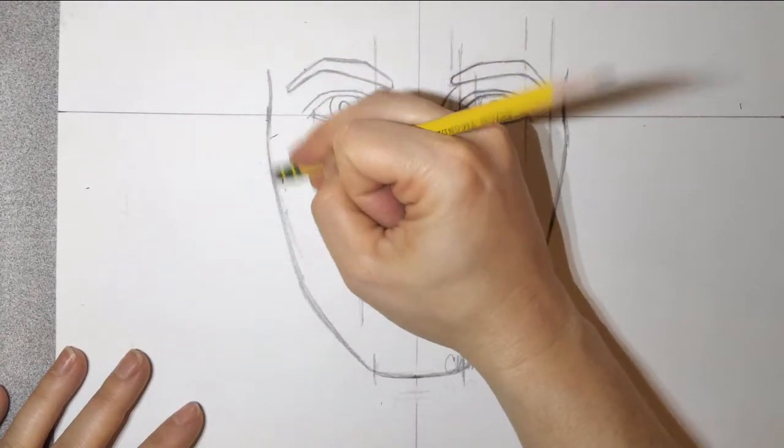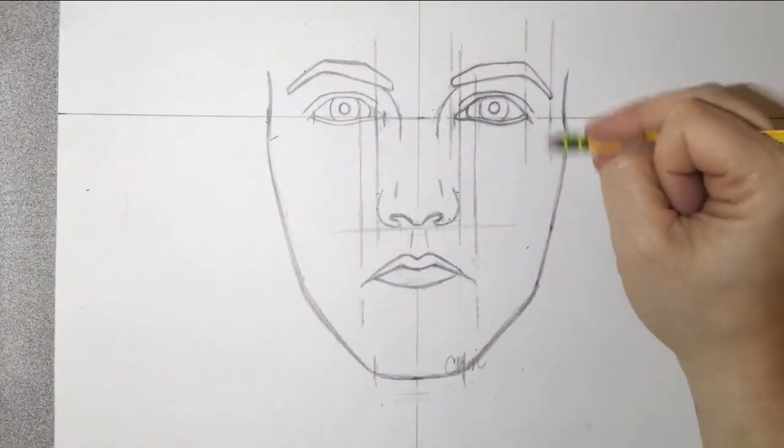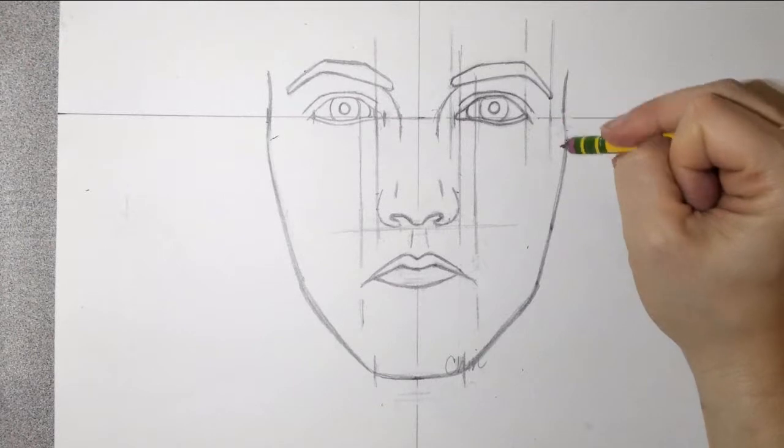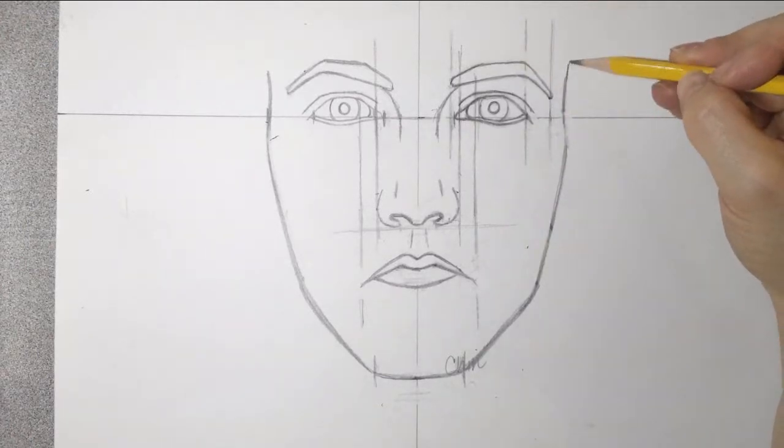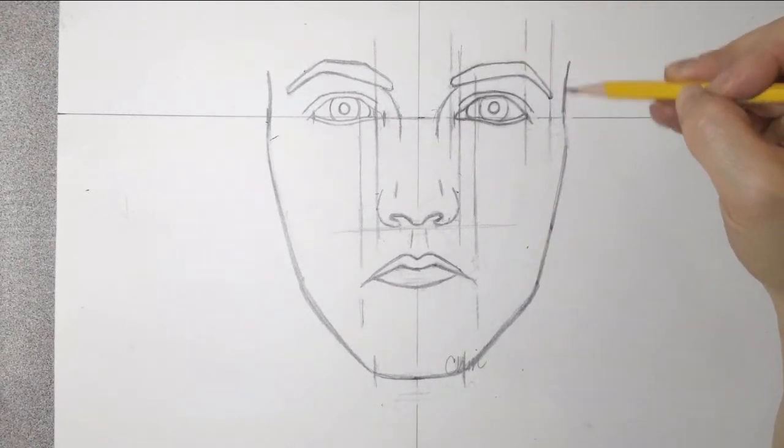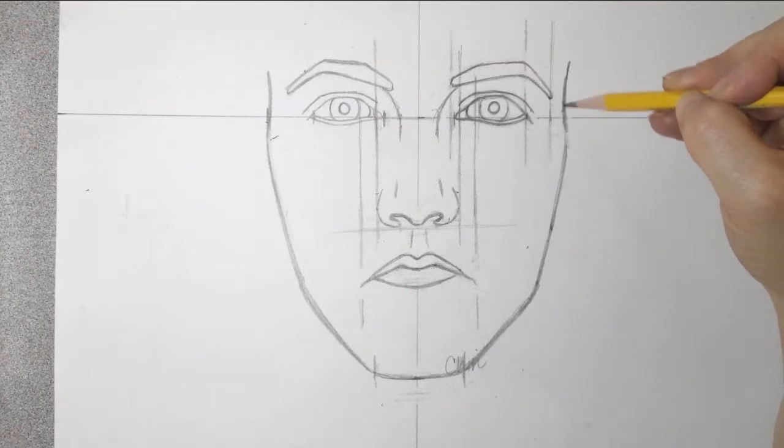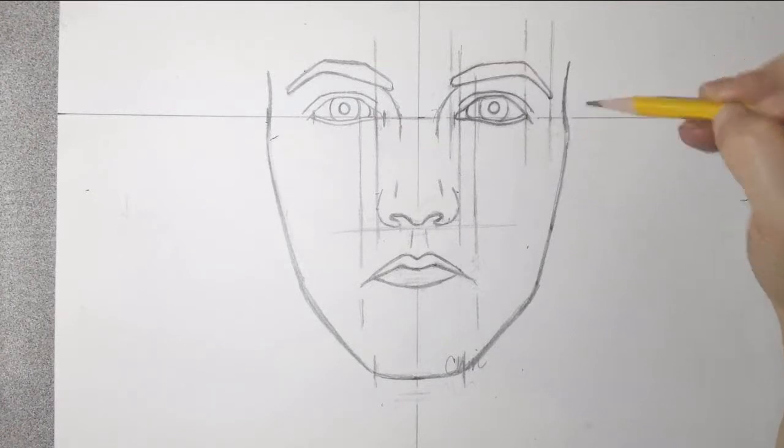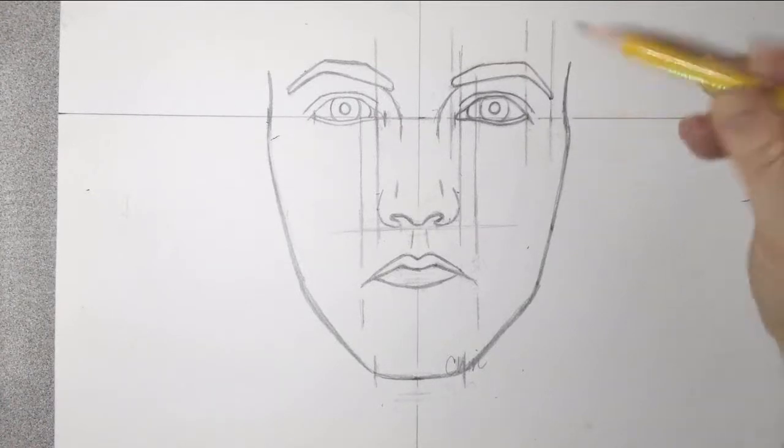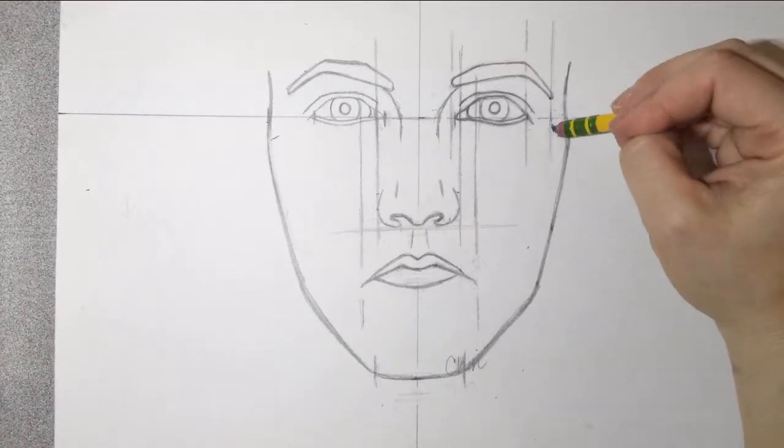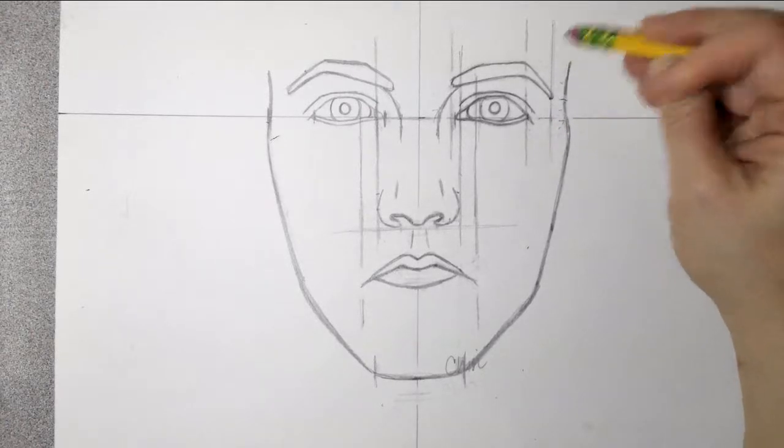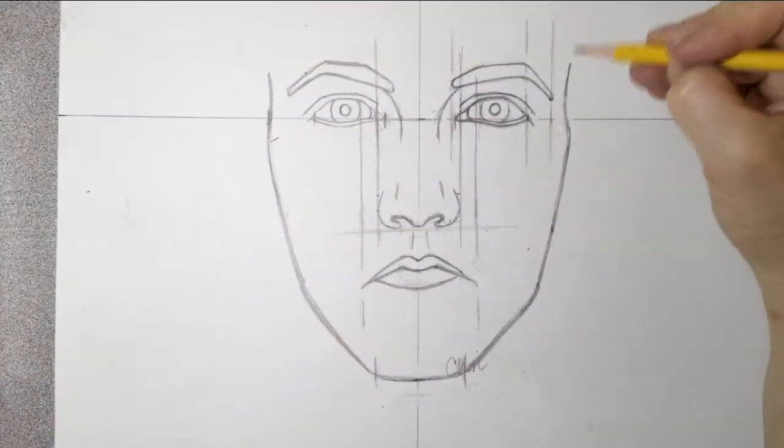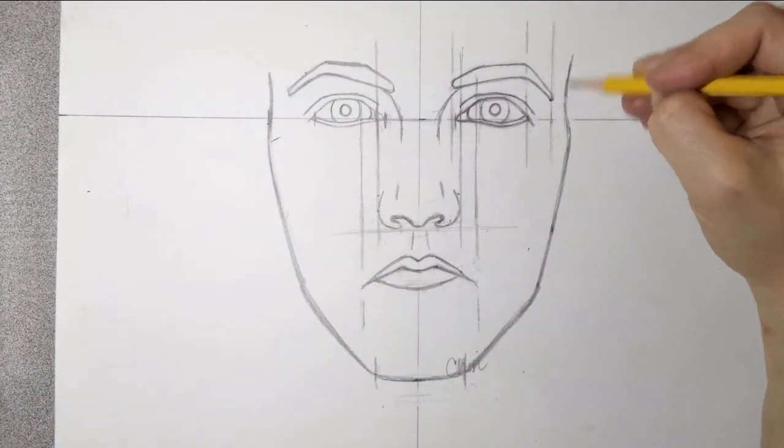And then what I do is I just very simply take my pencil and I start carving out my form that I want with my eraser. So this is how I play with it.